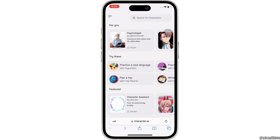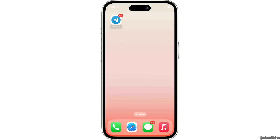Once you are done entering the details, tap on the Create button. With this, your group chat will be all set. Your room will be created and all the characters that you added in there are now in and set for the group chat.